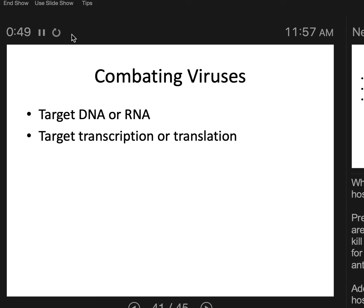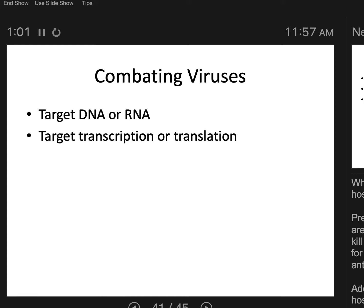Target transcription or translation — let's just shut down transcription and translation. Well, that's pretty much going to have the same effect as targeting the DNA or RNA. The cell isn't going to be able to use its DNA to make new materials that it needs. That's going to damage the cell as much as the virus, because all the virus needs from the cell is replication equipment.